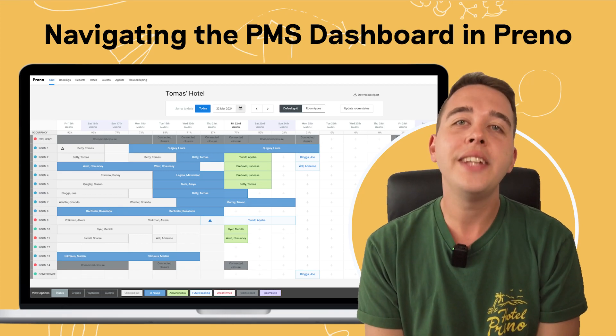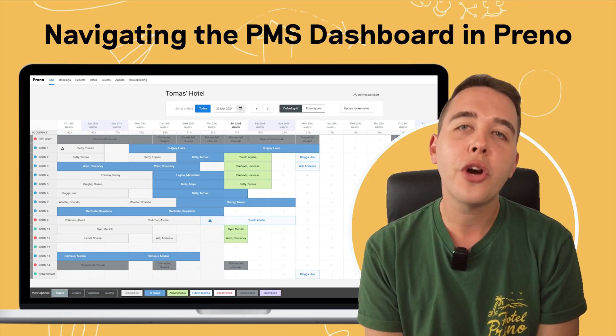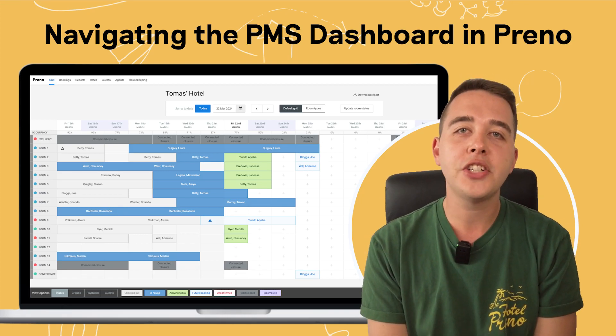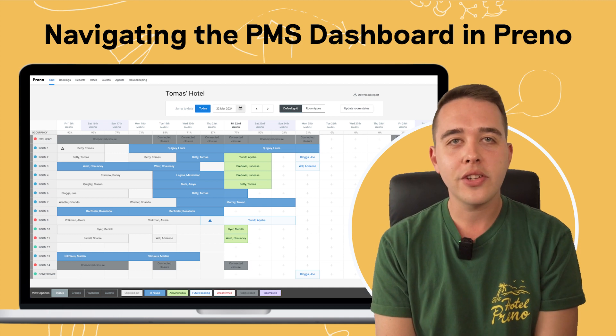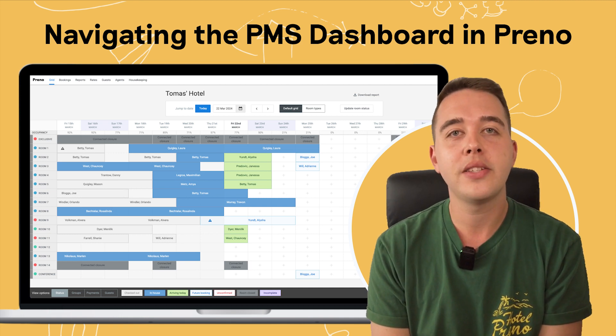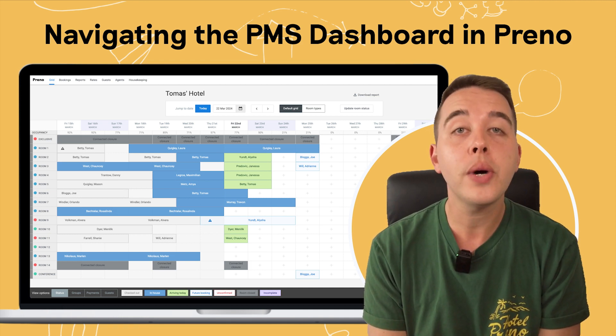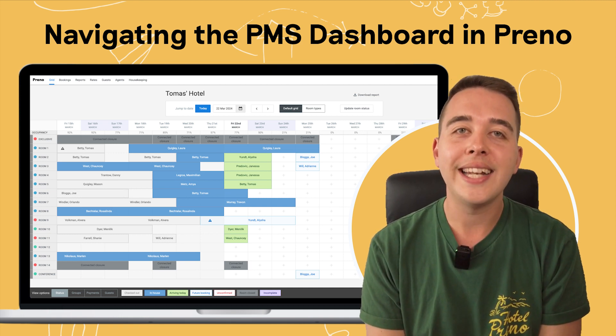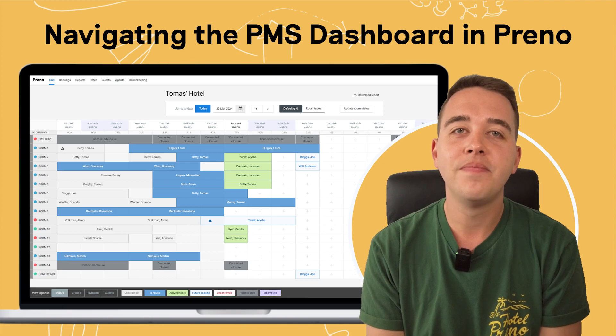Hi there, I'm Scotty, and today I'll be your Preno mentor. I'm here to guide you through the ins and outs of Preno's PMS dashboard, otherwise known as the grid. Alright, let's get stuck in.